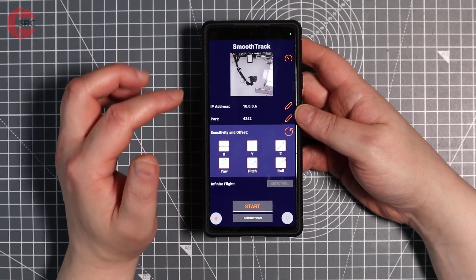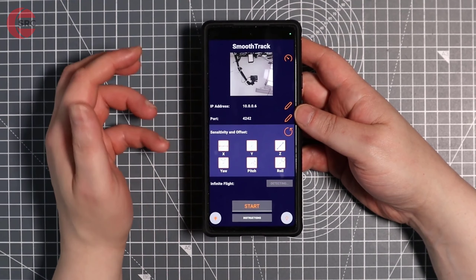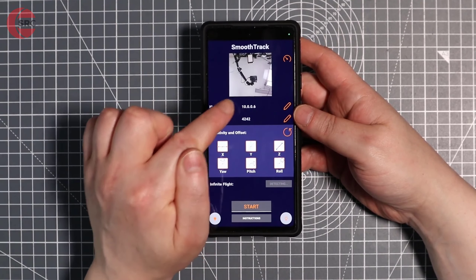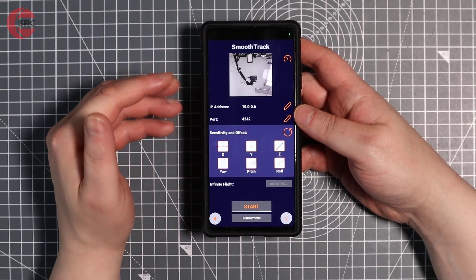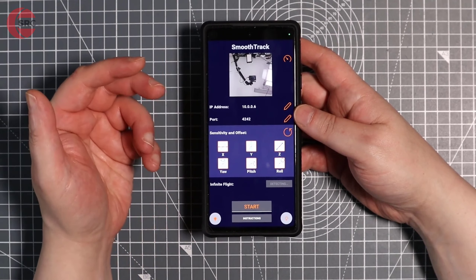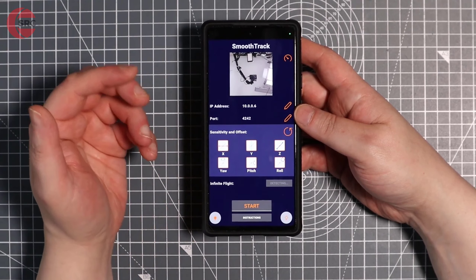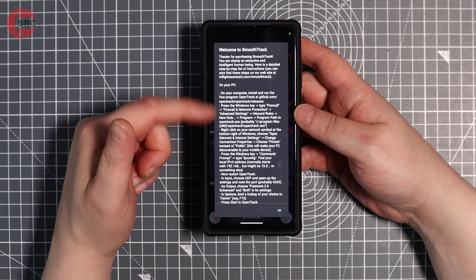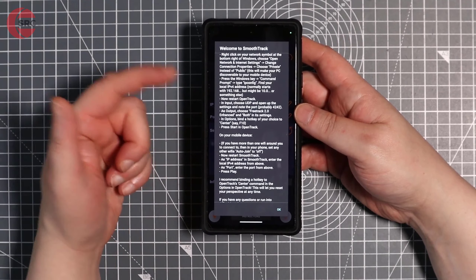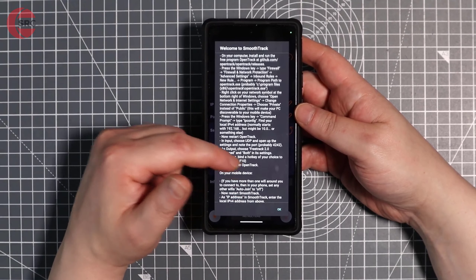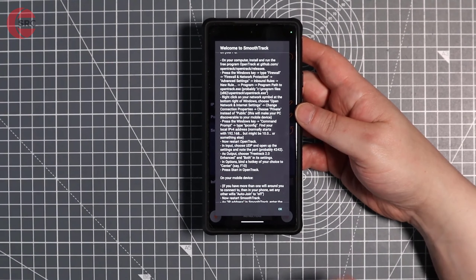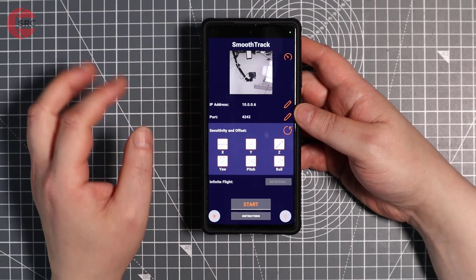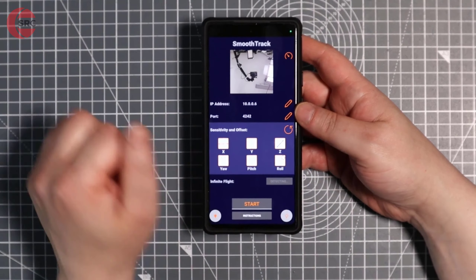Let's run through the interface. The first thing you need to do to get up and running — and it's really the only thing you need to do in this app — is update the IP address. The IP address will be your PC's local area network IP address. There are also instructions in the app on how to do that, which are well described and quite easy to follow.